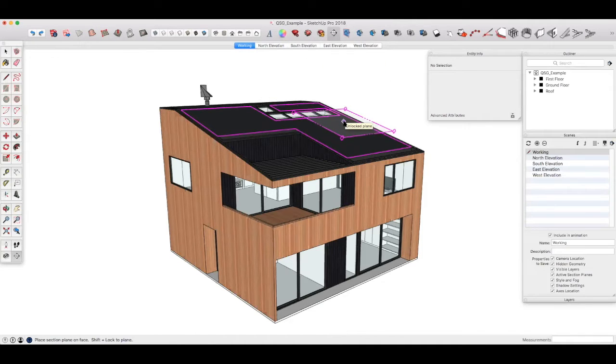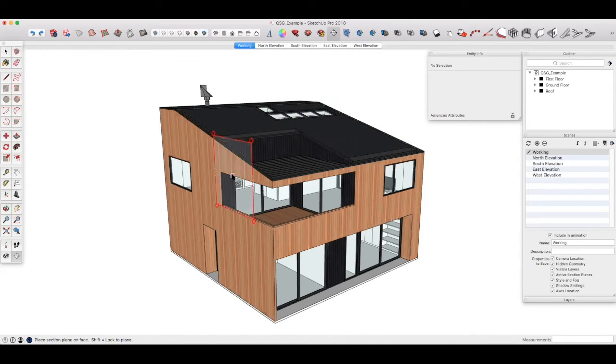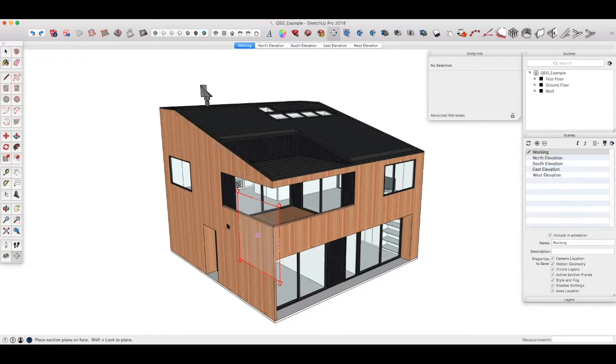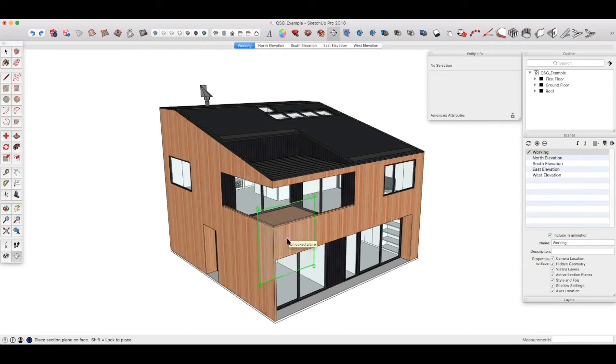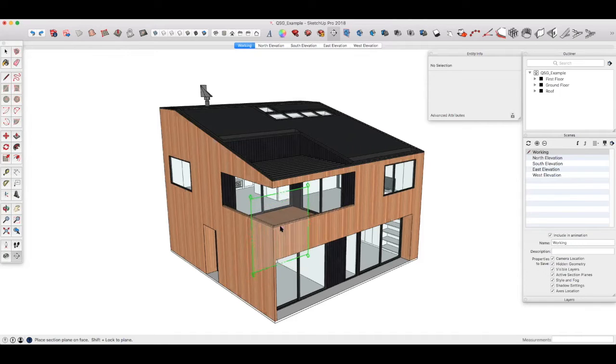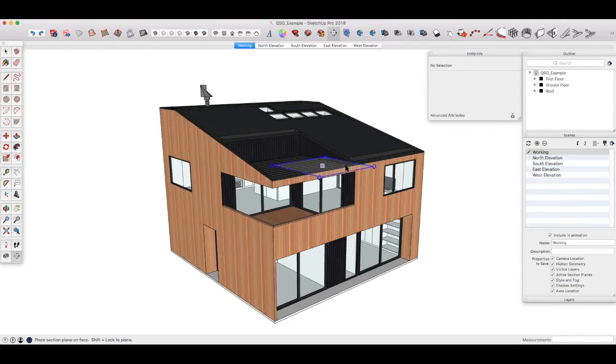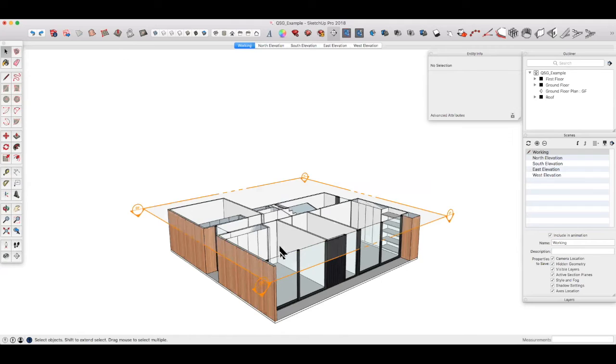You can place the section now you'll see that if we move around the tool snaps to the different faces and because we want a horizontal section, we should click snap to the blue plane. Once we get that hold down shift to lock that plane and then click to cut the section.